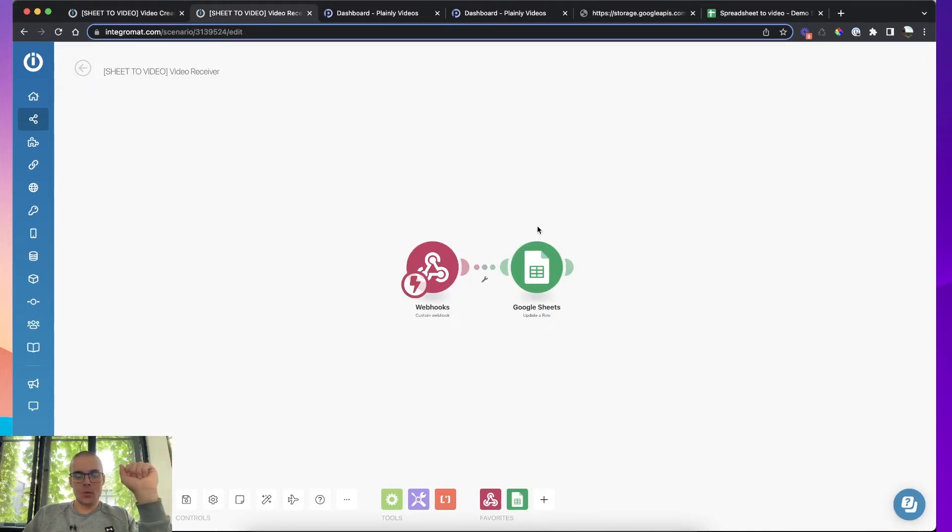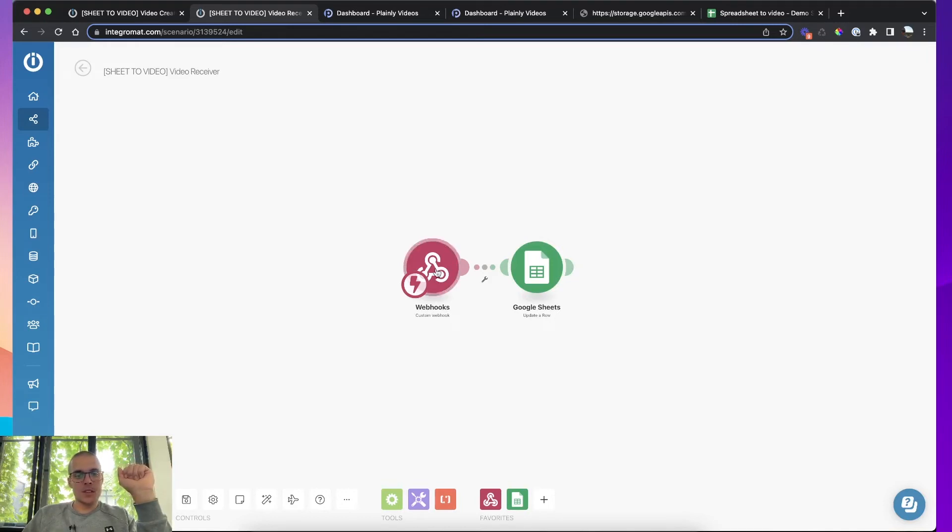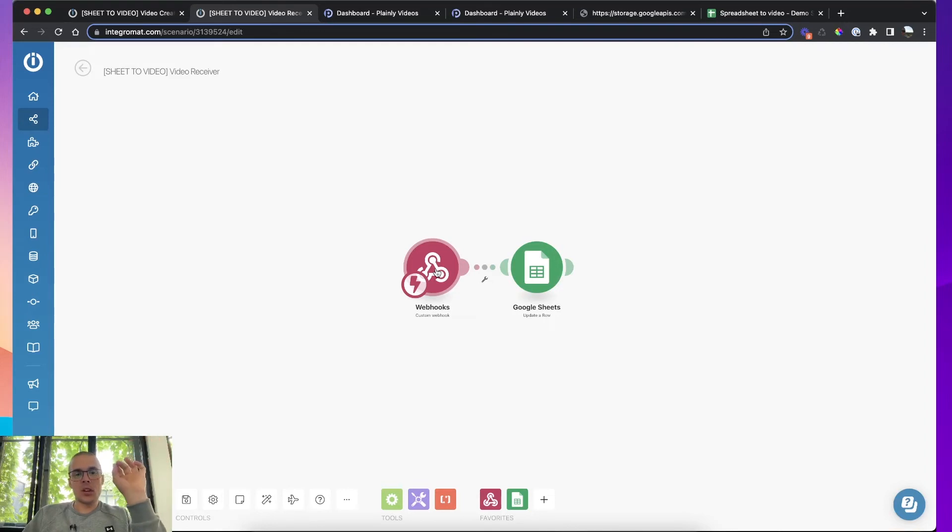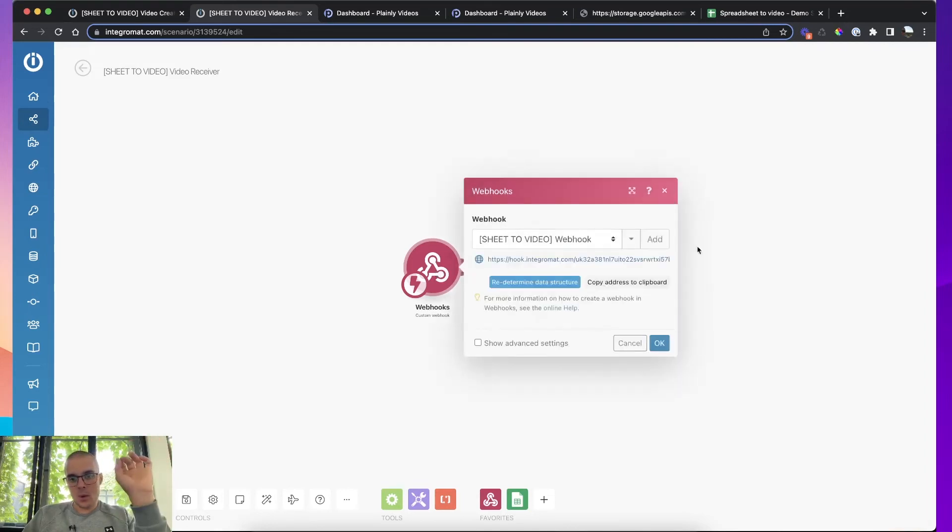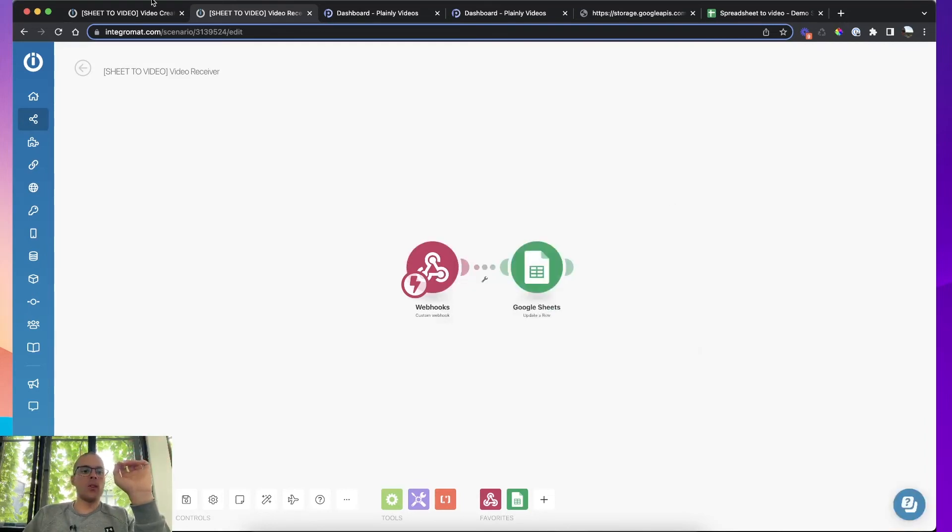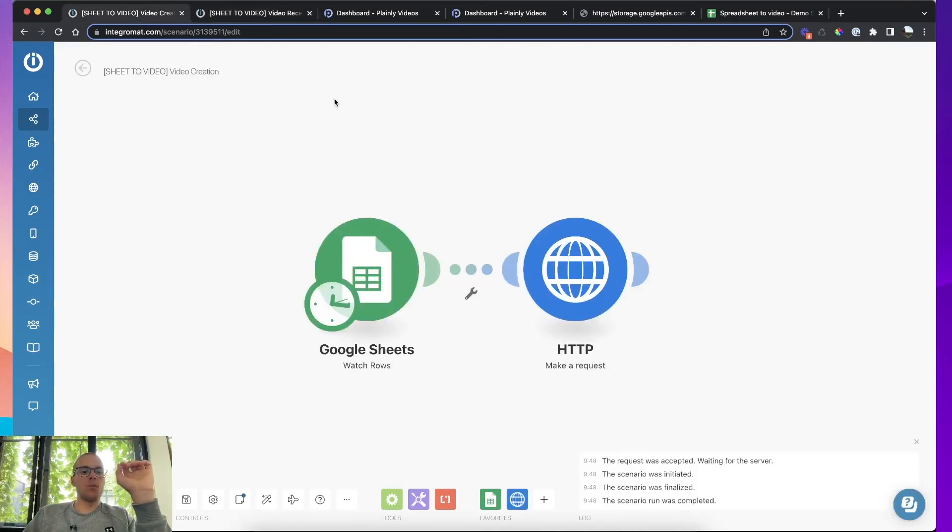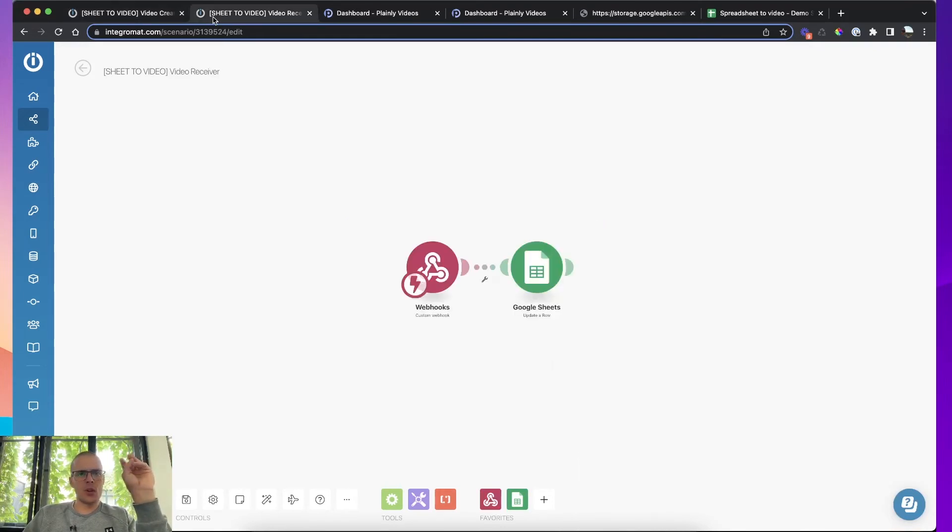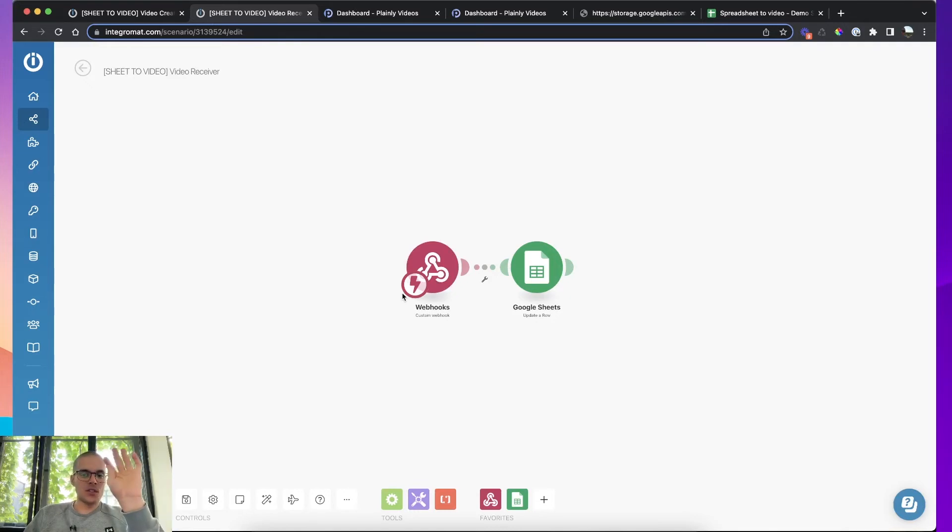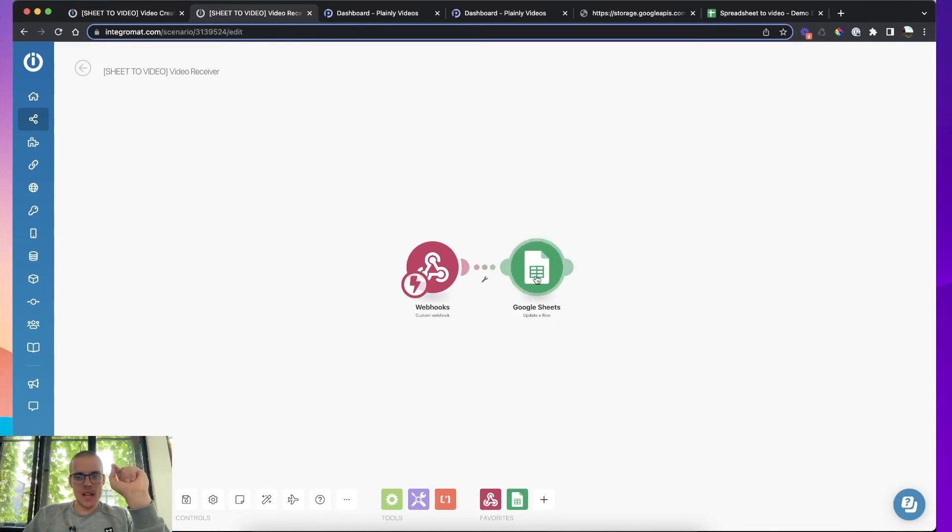So two modules here, very simple. The first one is a webhook that is receiving the videos. You created a webhook, you copied the webhook and you added it into the HTTP request here. So this webhook is now basically catching all the videos that are created.